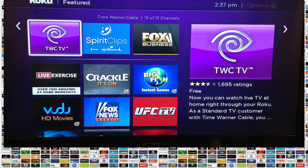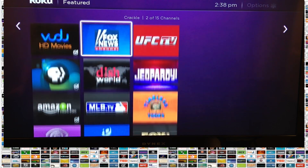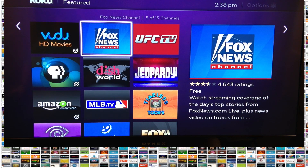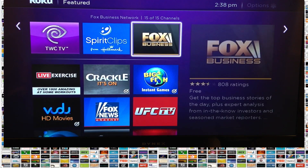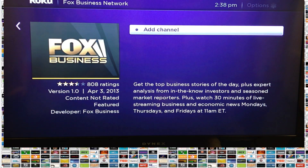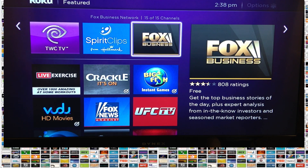Remember, there are two flavors of public channels. They are free — this one here is free as an example, and so is Crackle. They don't cost anything; you can watch the content at no cost. Then there's subscription, like Timeless Tunes at $1.99 a month, where you can watch all those classic cartoons. Fox Business is a free channel. So you can see there's quite a selection under Featured.